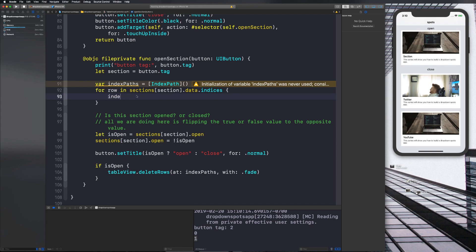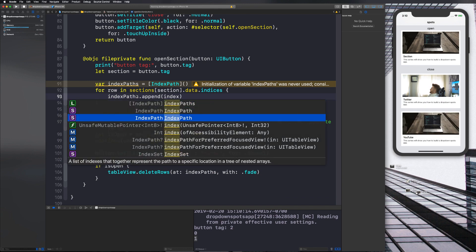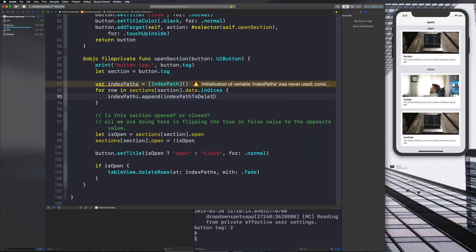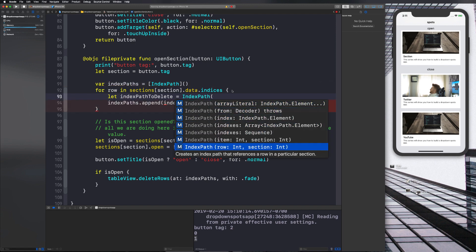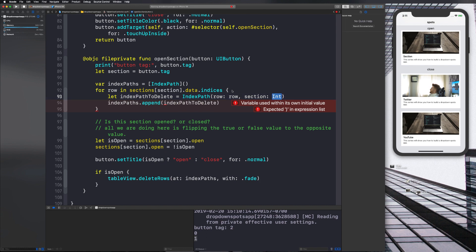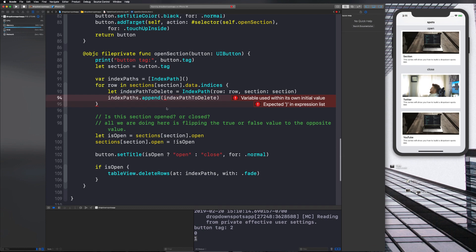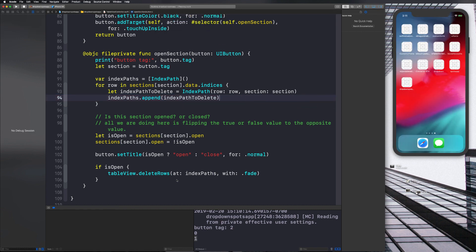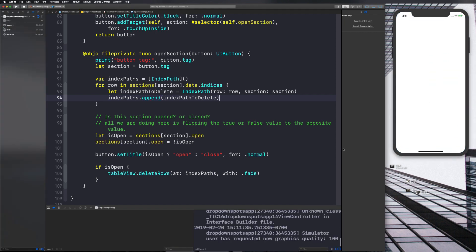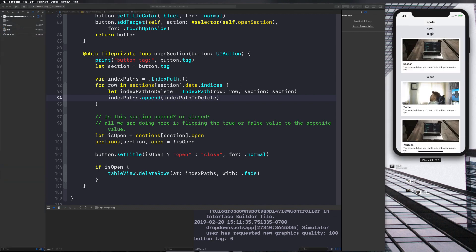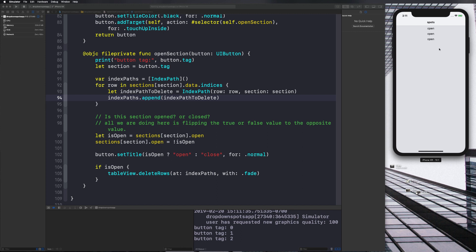Instead of printing row, let's say indexPaths.append(indexPathToDelete), and declare: let indexPathToDelete = IndexPath(row: row, section: section). Now when we run the code it's going to delete those rows with a nice animation. Let's recompile — hit close, it animates them out. Close, animates them out. Close, animates them out. It's working great.